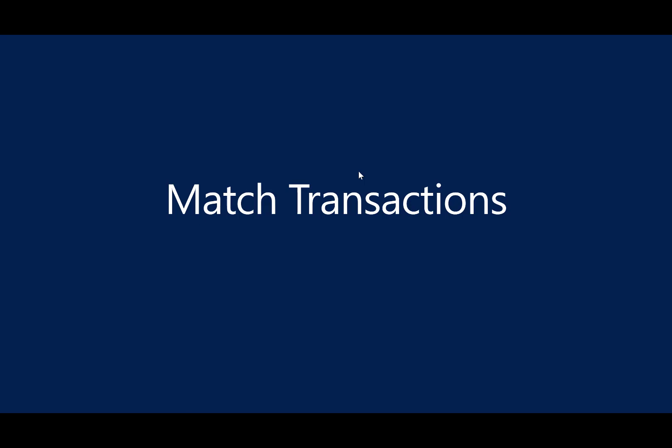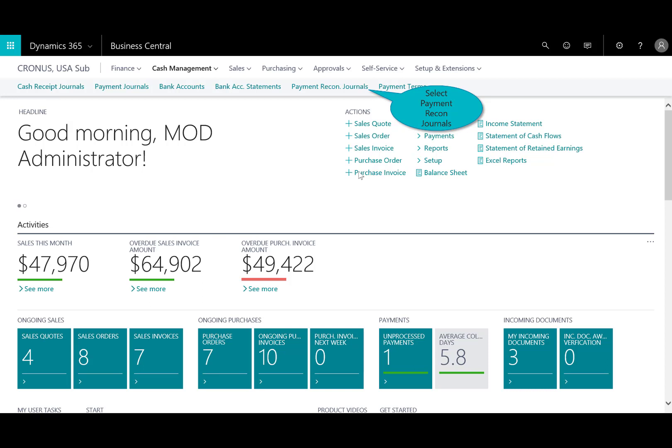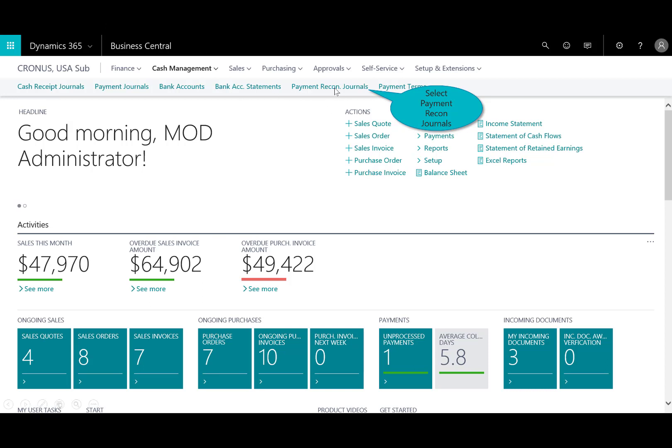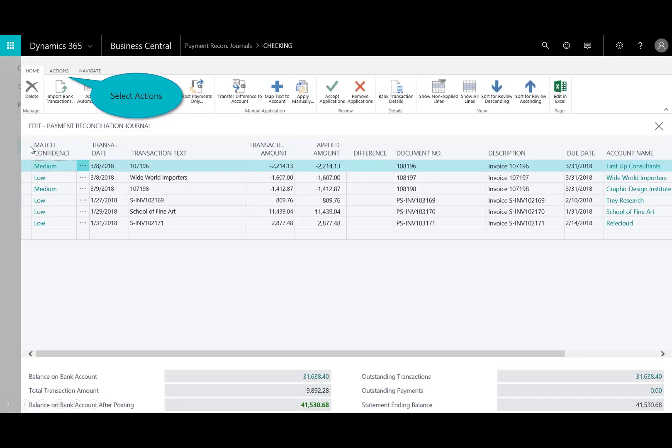The next step is to manage or match transactions. You have to regularly reconcile your bank, receivables, and payable accounts by applying payments that are recorded in the bank to their unpaid invoices and credit memos, or open entries in Business Central. You can perform that task in the payment reconciliation journal window. Here is the payment reconciliation journal — I'll select on the checking. From this window, you immediately see the level of confidence — low, medium, and high — that the application has for those matching entries.